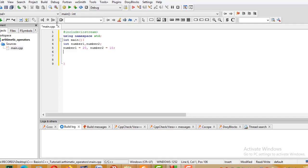For addition, I declare a new variable called 'sum', assigned the result of number1 + number2. For subtraction, I declare 'difference', assigned number1 - number2.